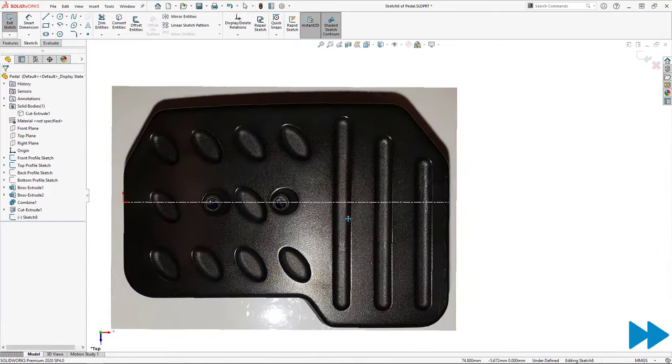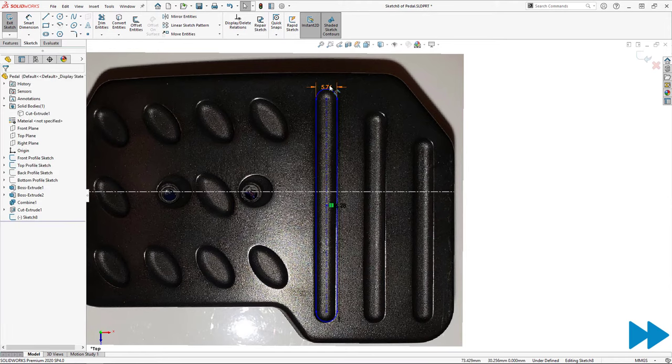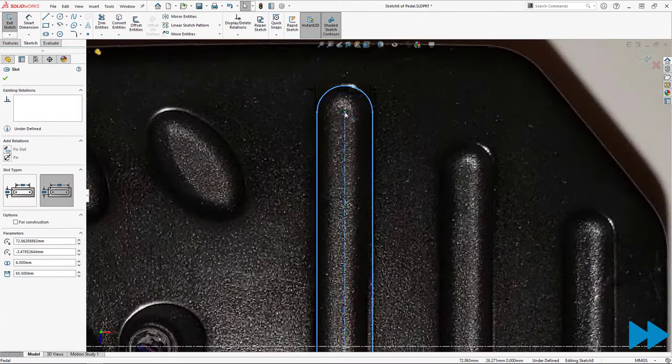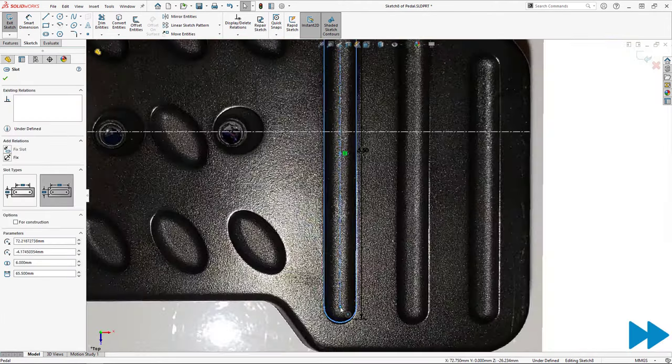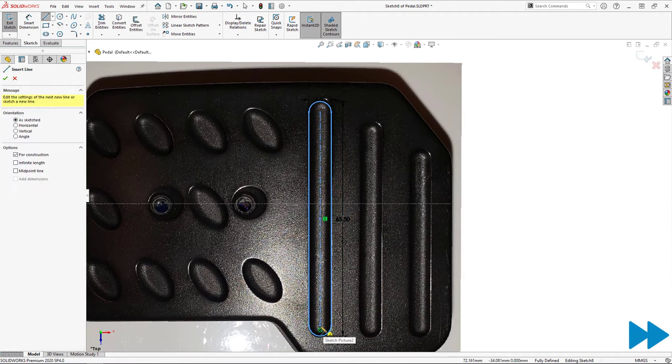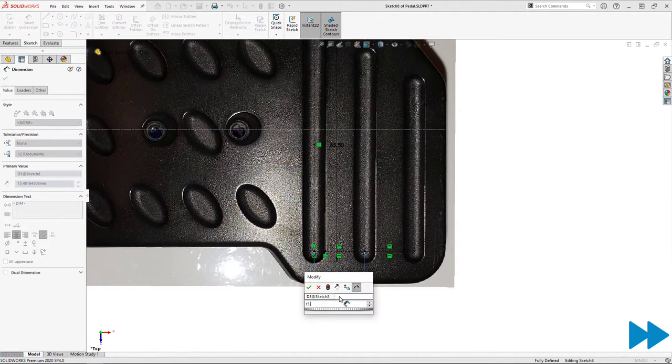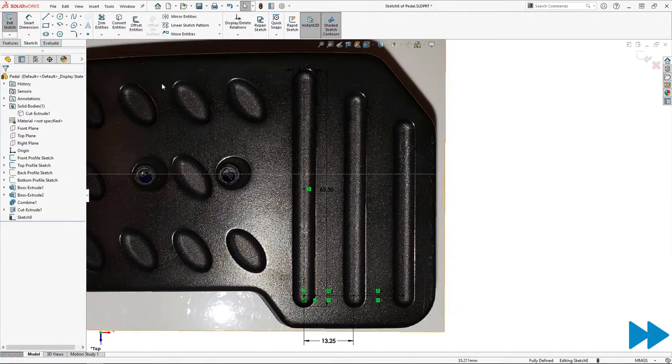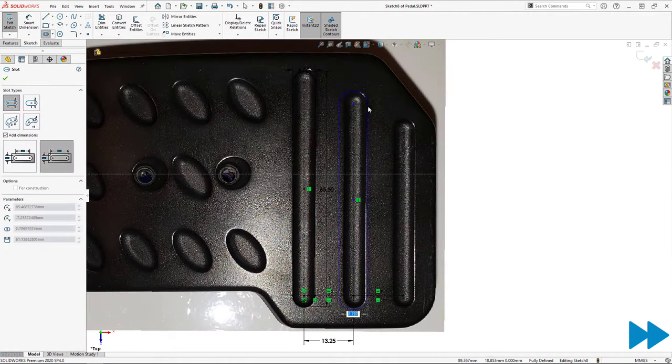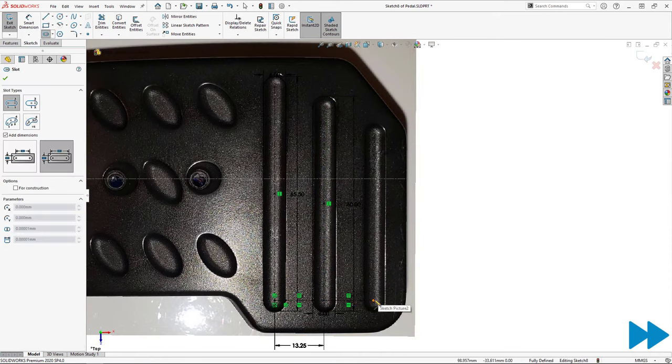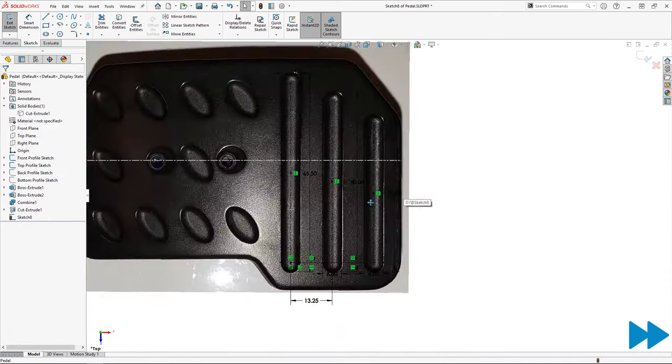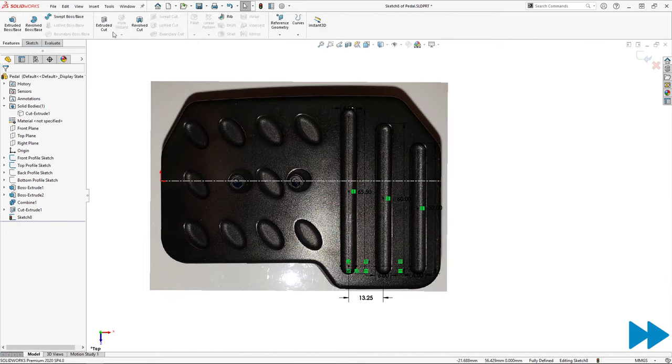Next I want to add the straight slot cuts on the top surface of the pedal. This part was easy. All I had to do was use the straight slot sketch tool and measure out some dimensions using my calipers, and once again extrude a cut starting from the top surface of the pedal and the slots were finished.